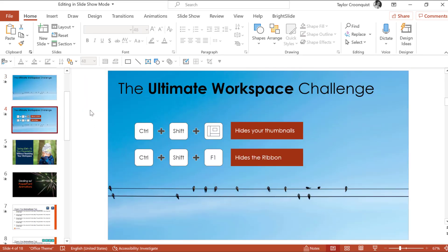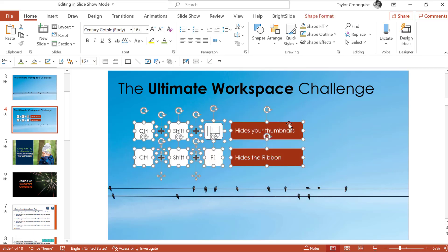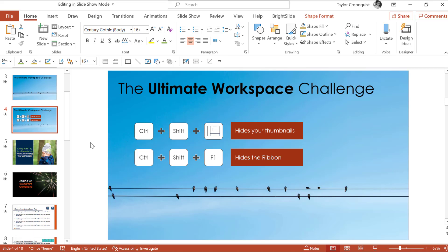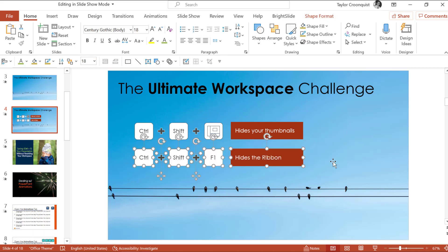The key here is two sets of shortcuts that need to be done in this specific order. First, we're going to Control+Shift and click the normal icon — which you can find at the bottom of your PowerPoint workspace — to hide our thumbnails. Then we're going to use Control+Shift+F1 to 100% hide our ribbon. You do need to do it in this specific sequence, otherwise it won't work.